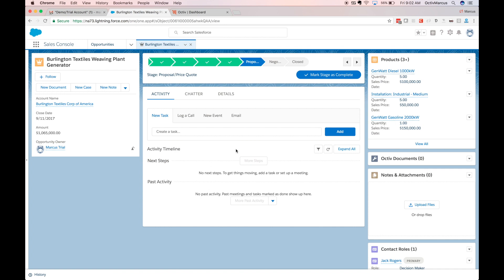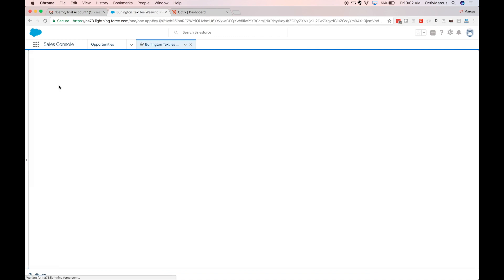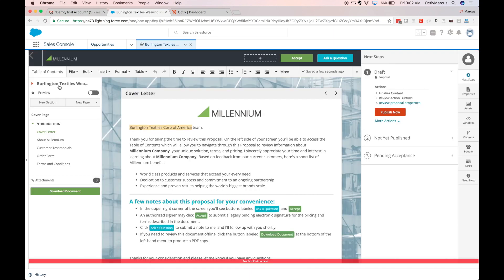To get started, on my opportunity I have my new document button and my Octave documents related list. We'll click the new document button, which lands me on the starting point for my document.